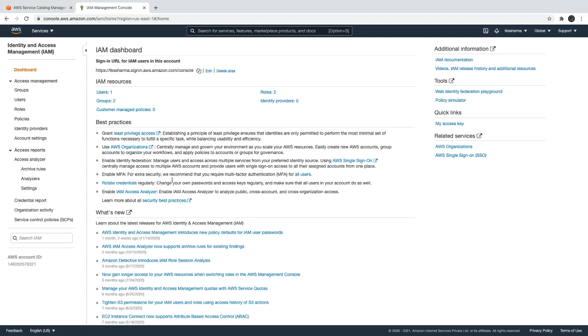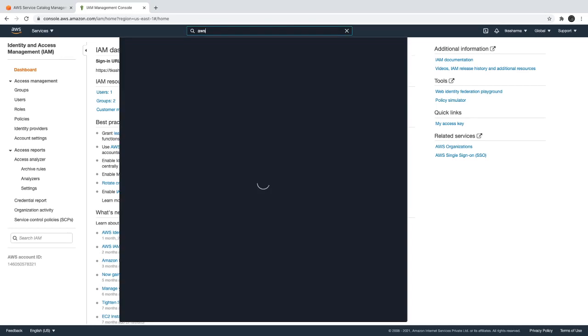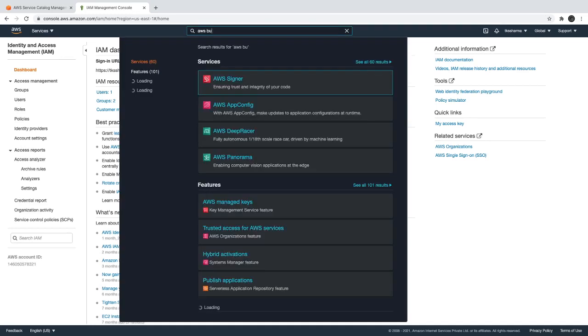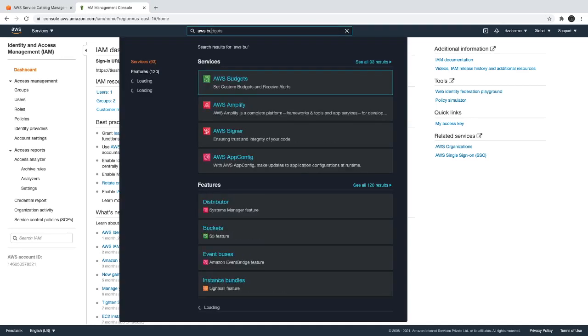Now what we are going to do - we logged in with root and the next thing you can do is create a budget.